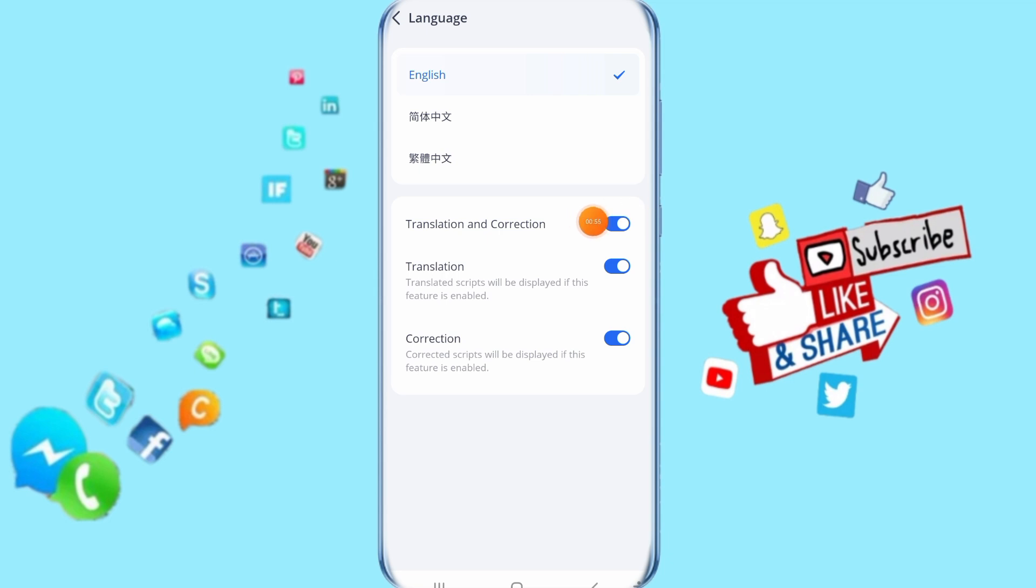This shows for us that translation and correction have been enabled with us now. That's all you have to do. Thank you for watching. Don't forget to support us by liking.